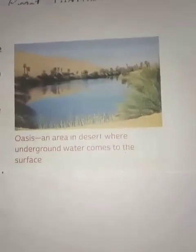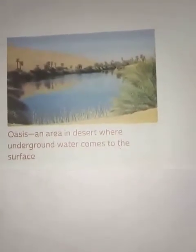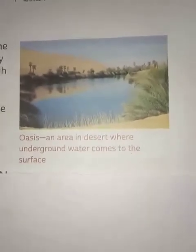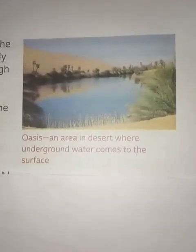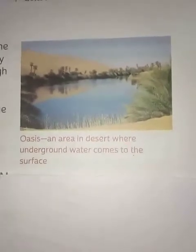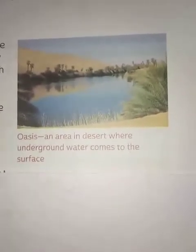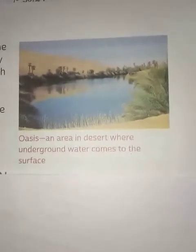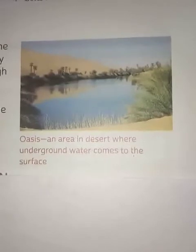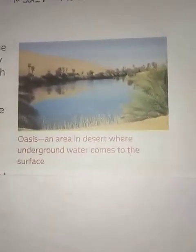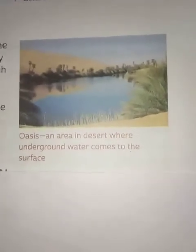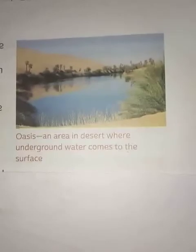Water is the main thing required for the survival of human beings. As there is less availability of water in the desert, when underground water comes to the surface, life becomes easier in that area. People tend to stay in these kinds of areas since they require water to survive and for their day-to-day activities.